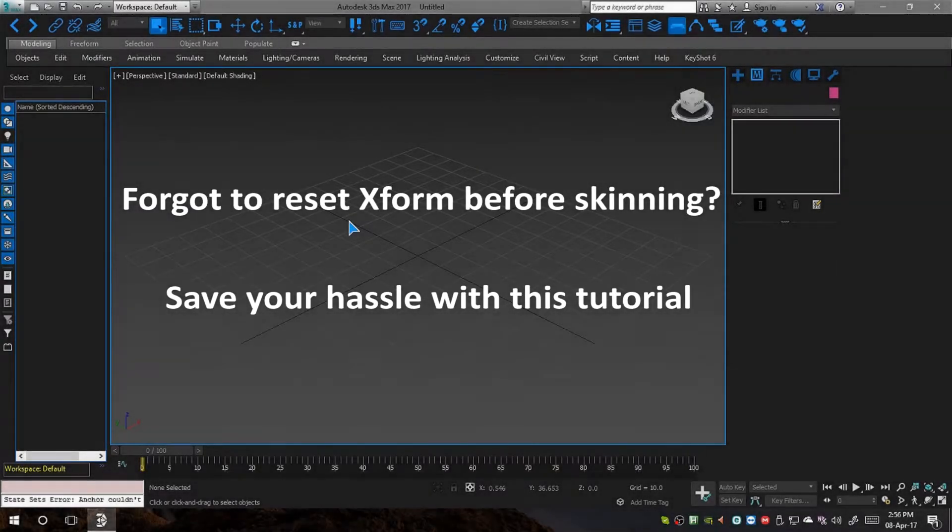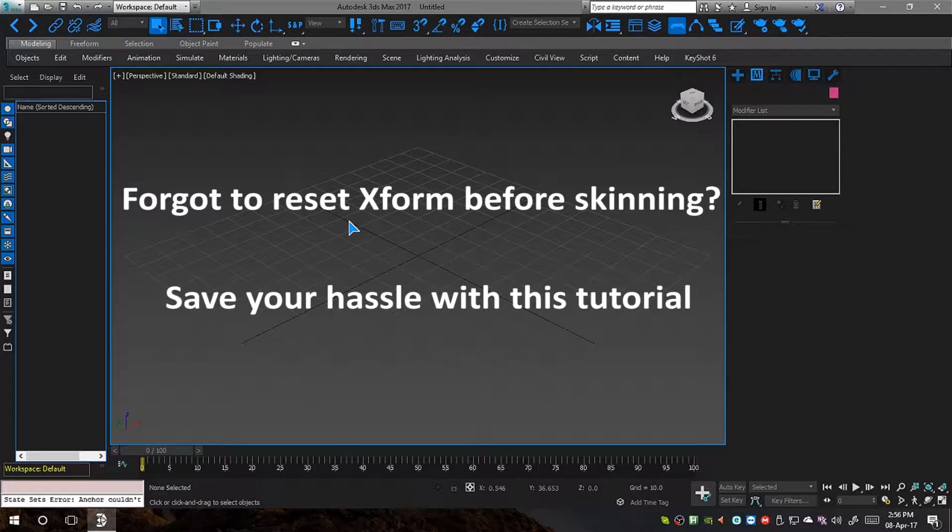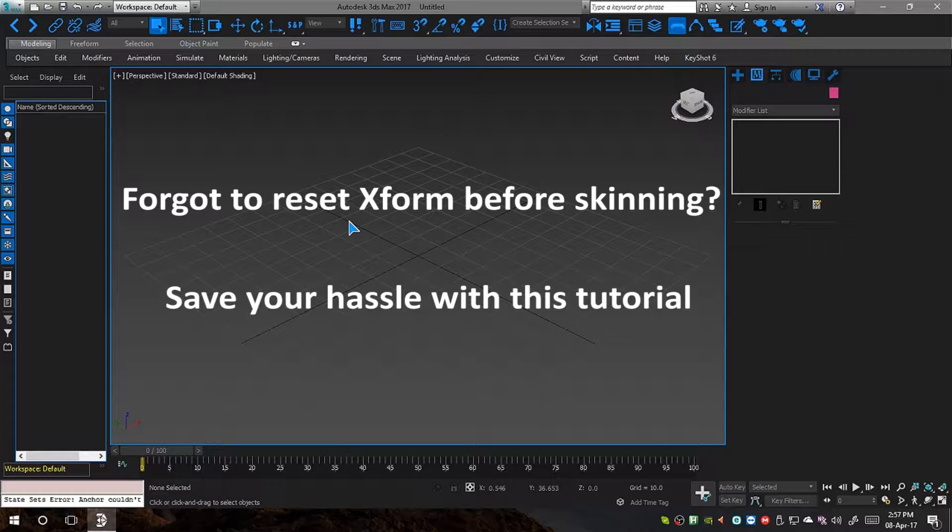Hello everyone. Today I'm going to give my two bits on how to get out of a scenario in 3ds Max where you have forgotten to reset XForm on an object before skinning it and have completed the rigging process.